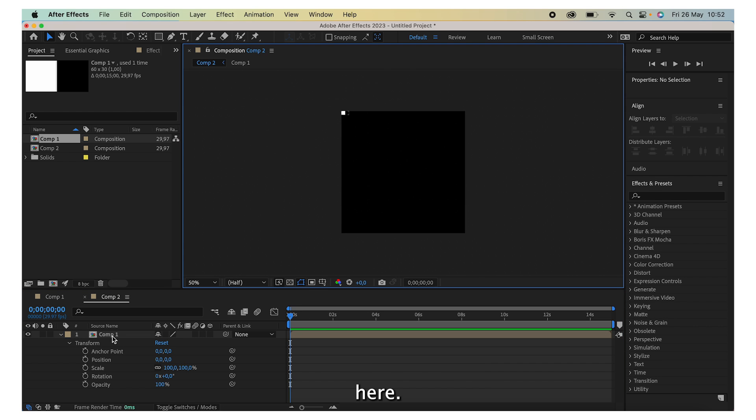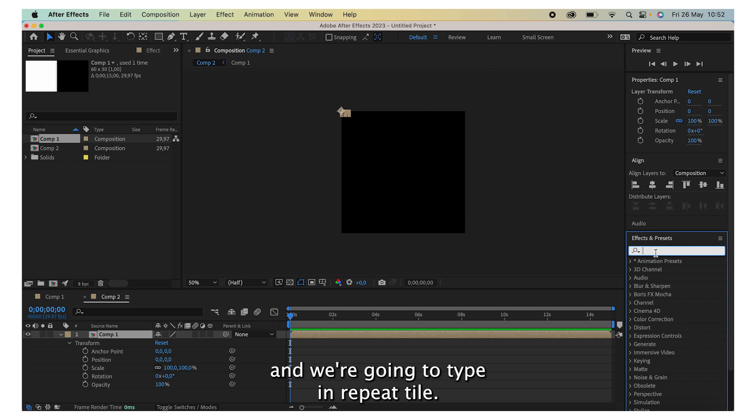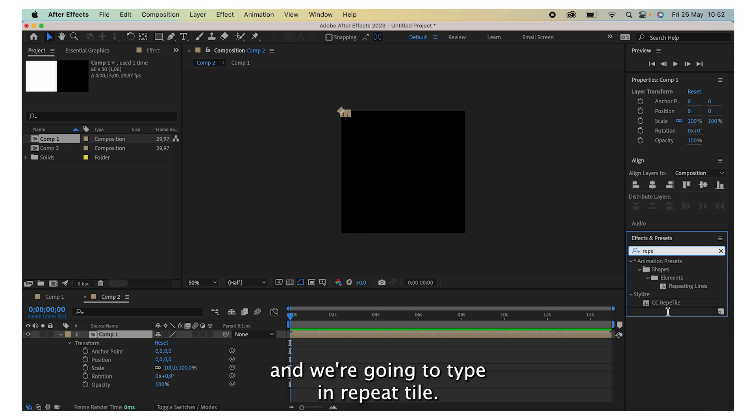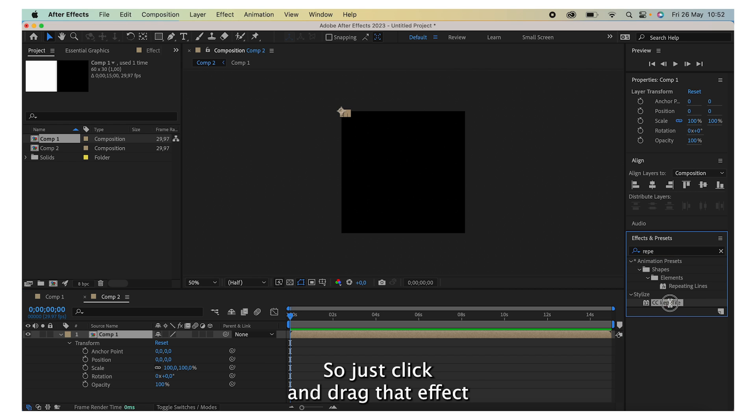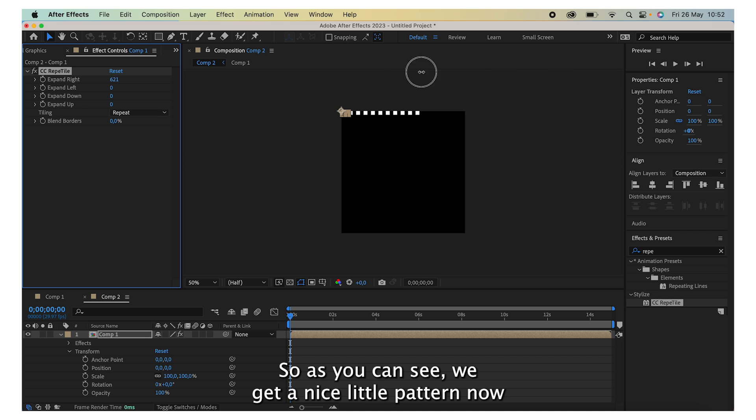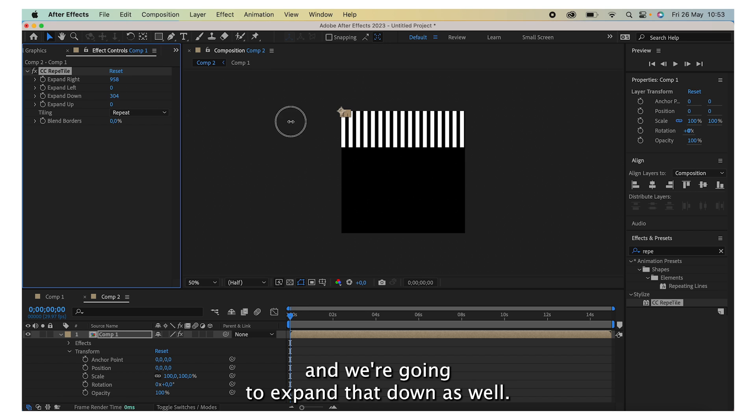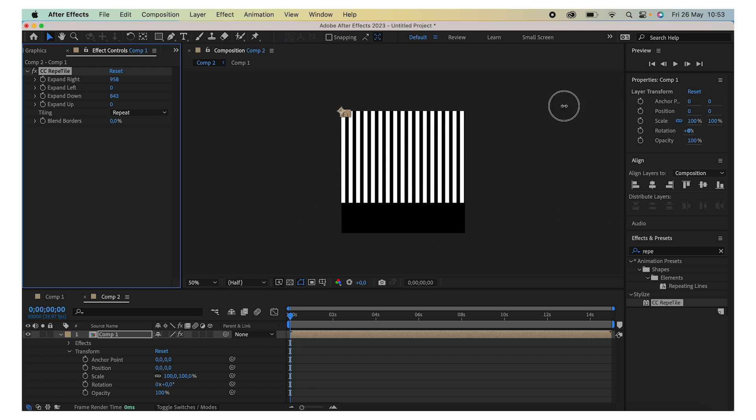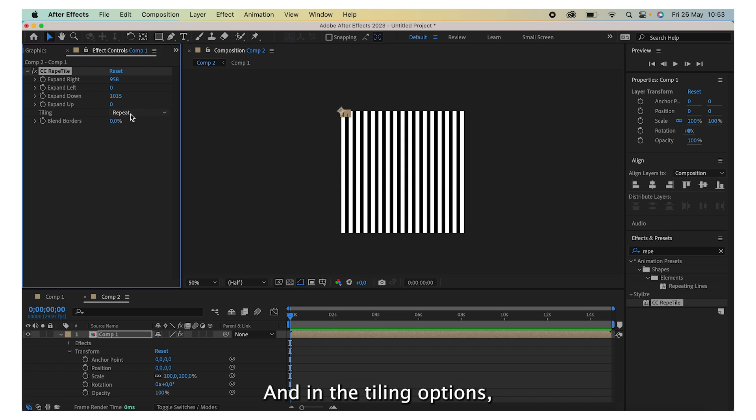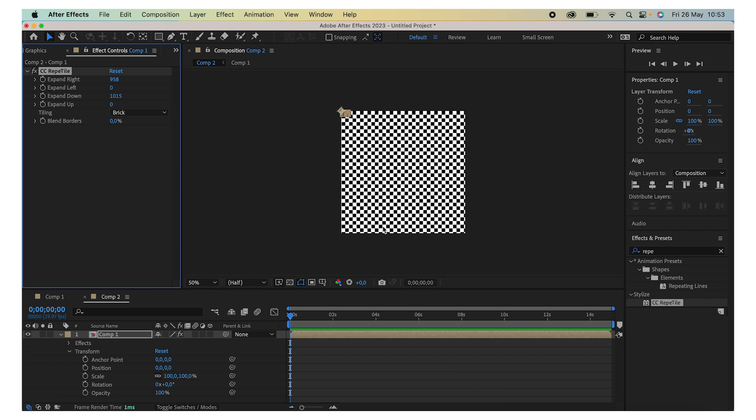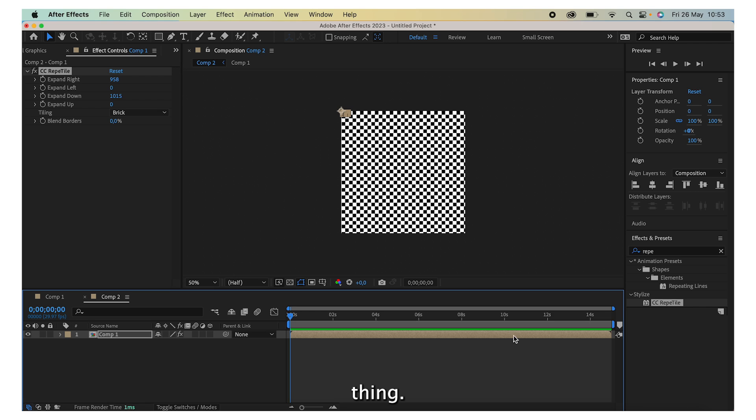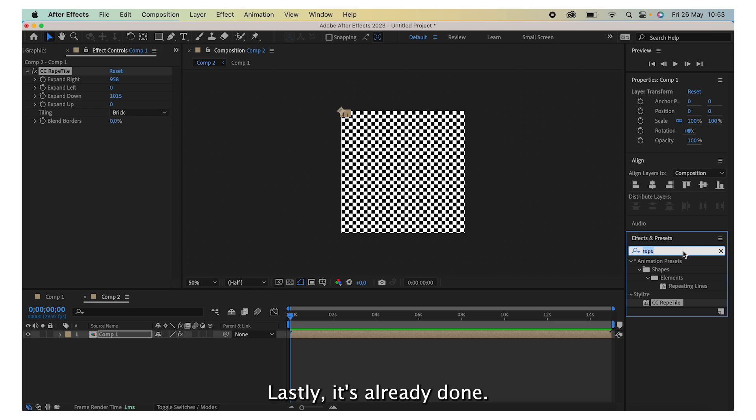Next we're going to go to the Effects and Presets and we're going to type in Repeat Tile. So just click and drag that effect onto your layer and we're going to expand right. As you can see we get a nice little pattern. Now we're going to expand down as well, and in the tiling options instead of Repeat we're going to select Brick so that we get this nice little checkered thing.